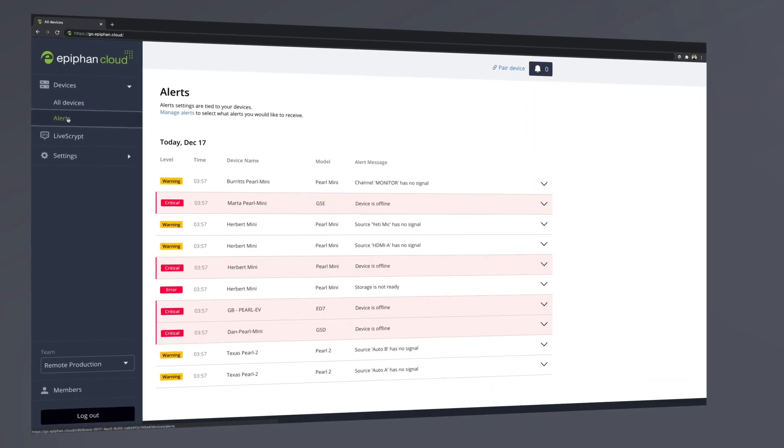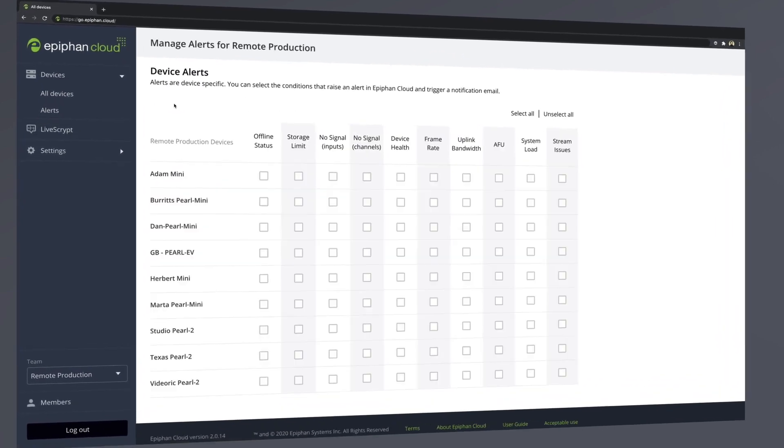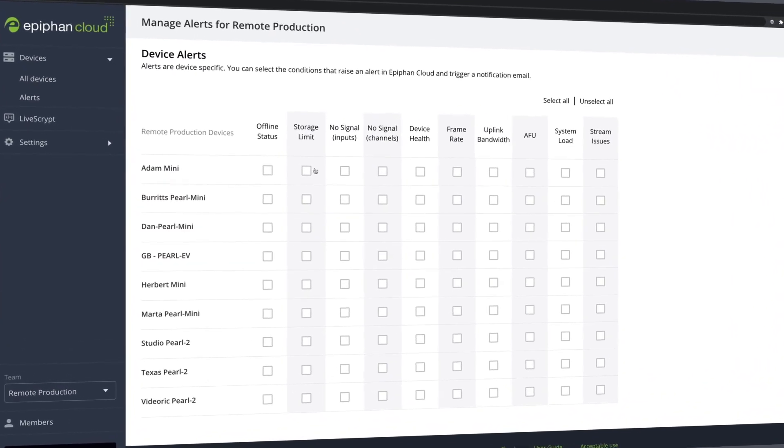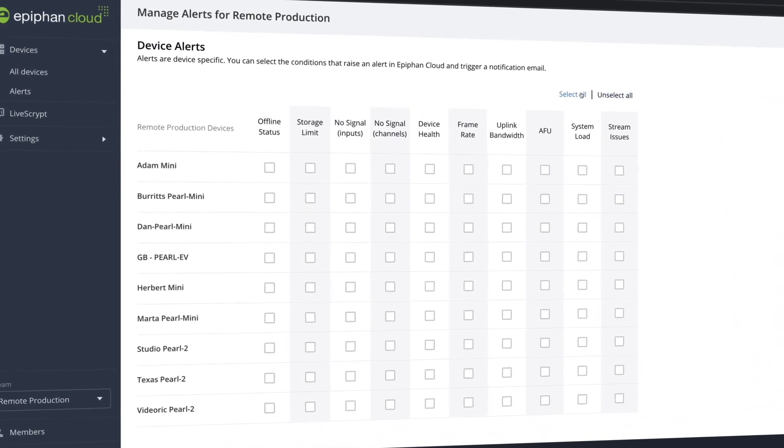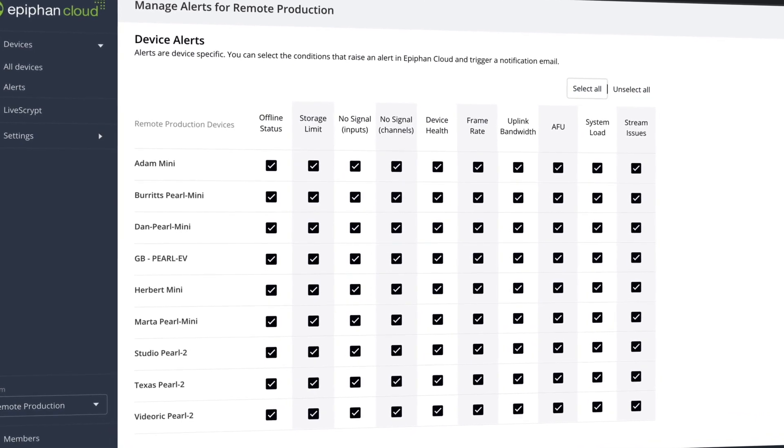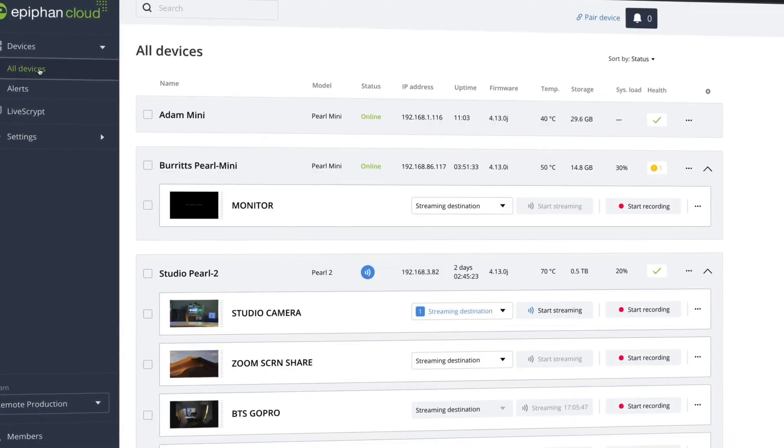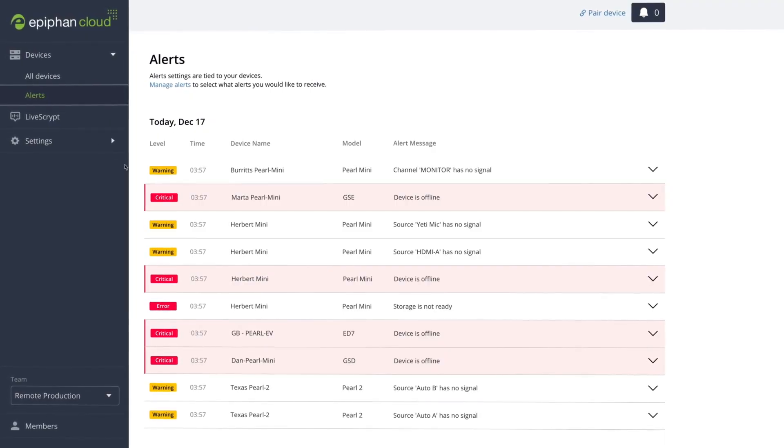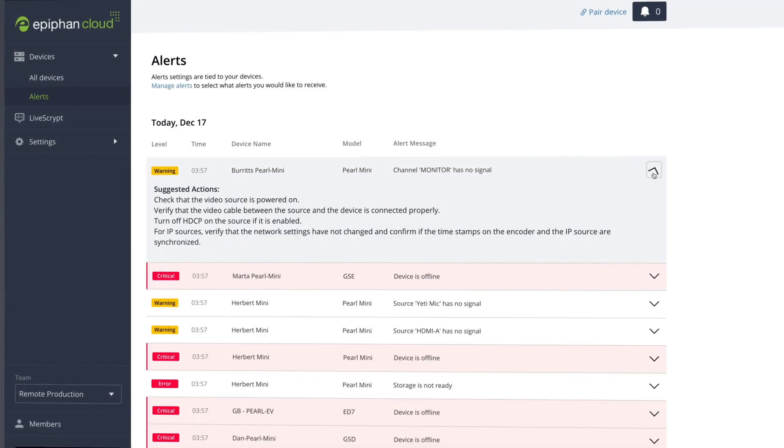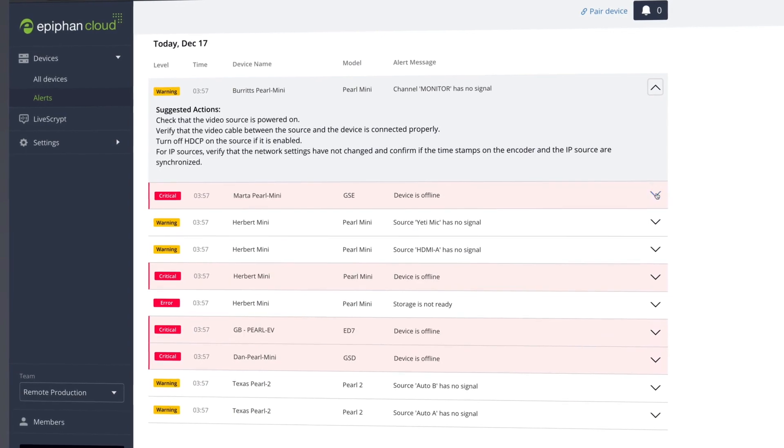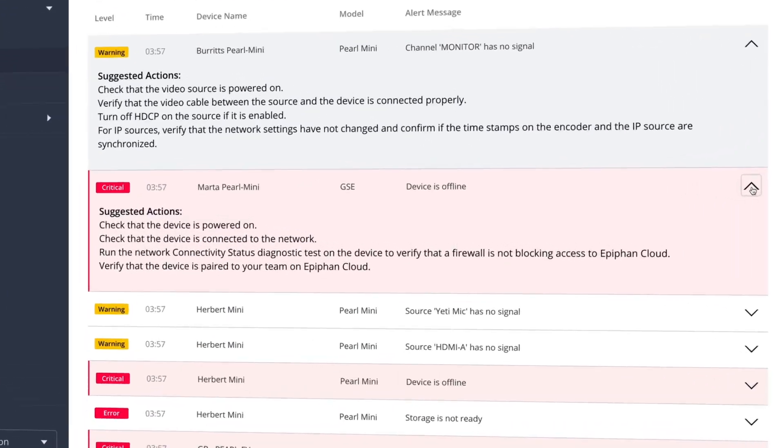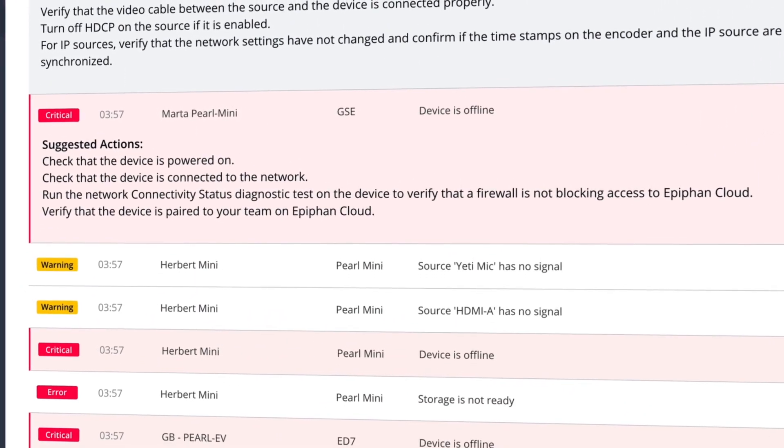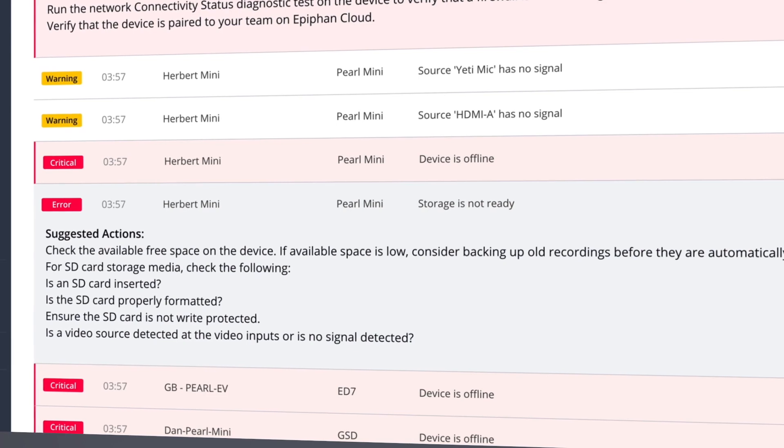Along with system health indicators, Epiphan Cloud features a robust alerting system that will inform you immediately of any issue with a paired device. You can get notified when a device goes offline, low storage space, a dip in bandwidth, and many other events. But the platform doesn't just tell you there's an issue. It includes enough information to help you isolate the problem along with probable solutions to support fast resolution.